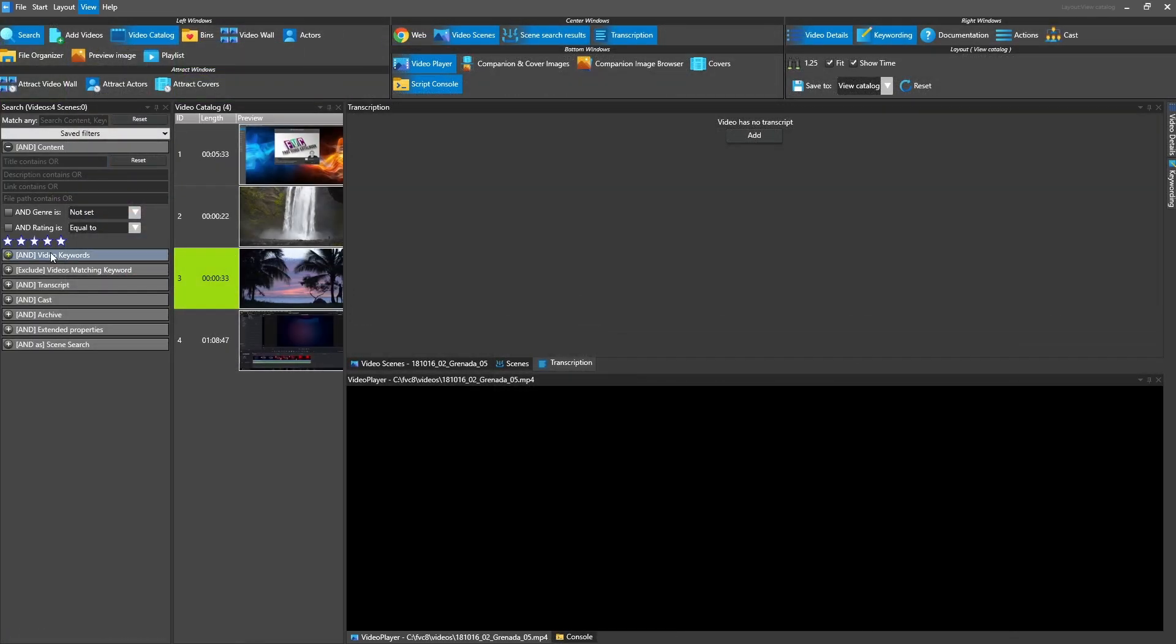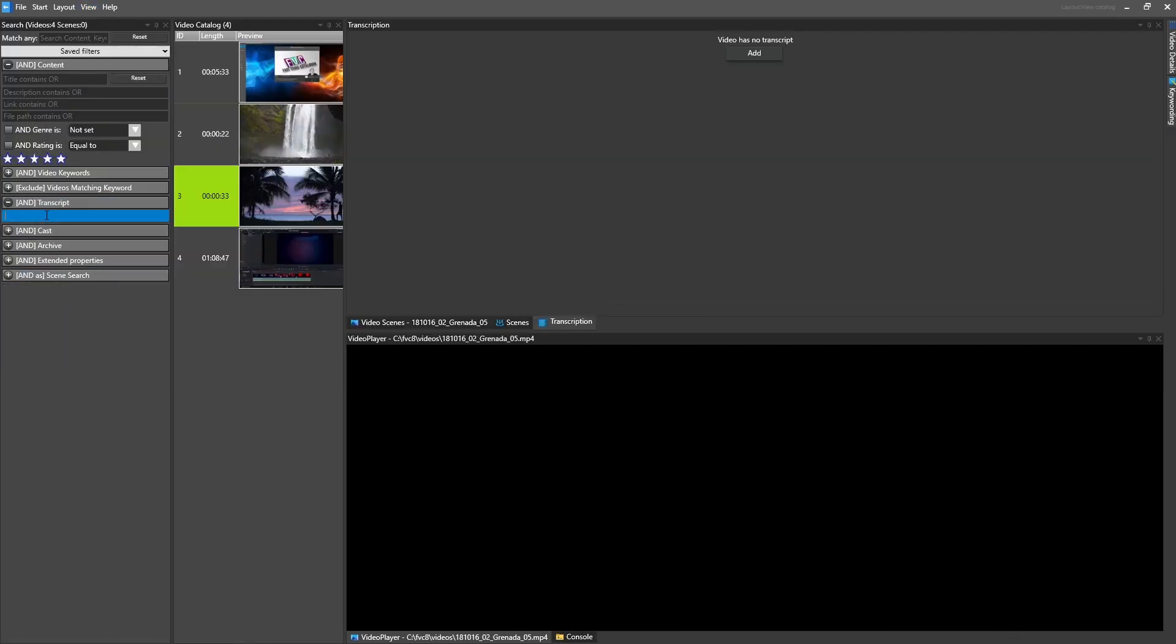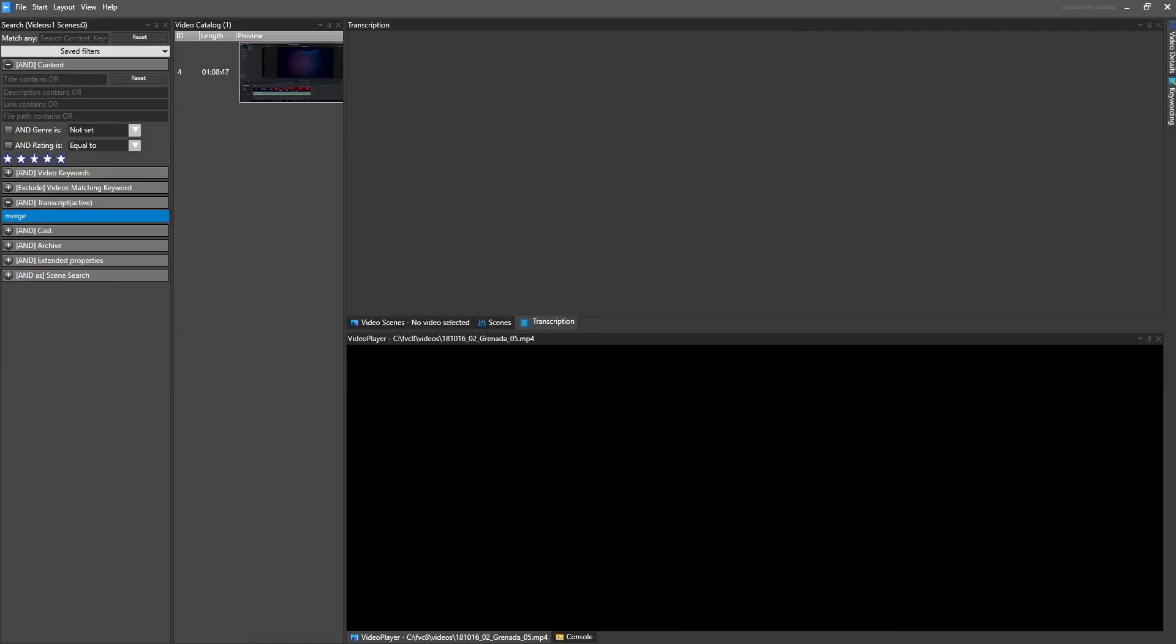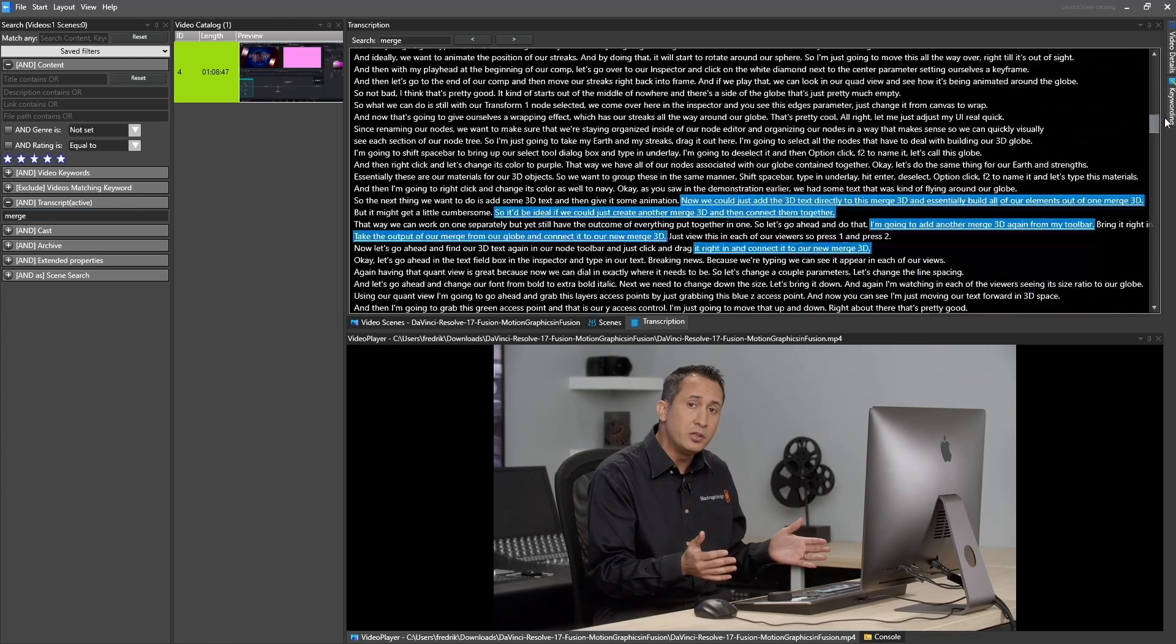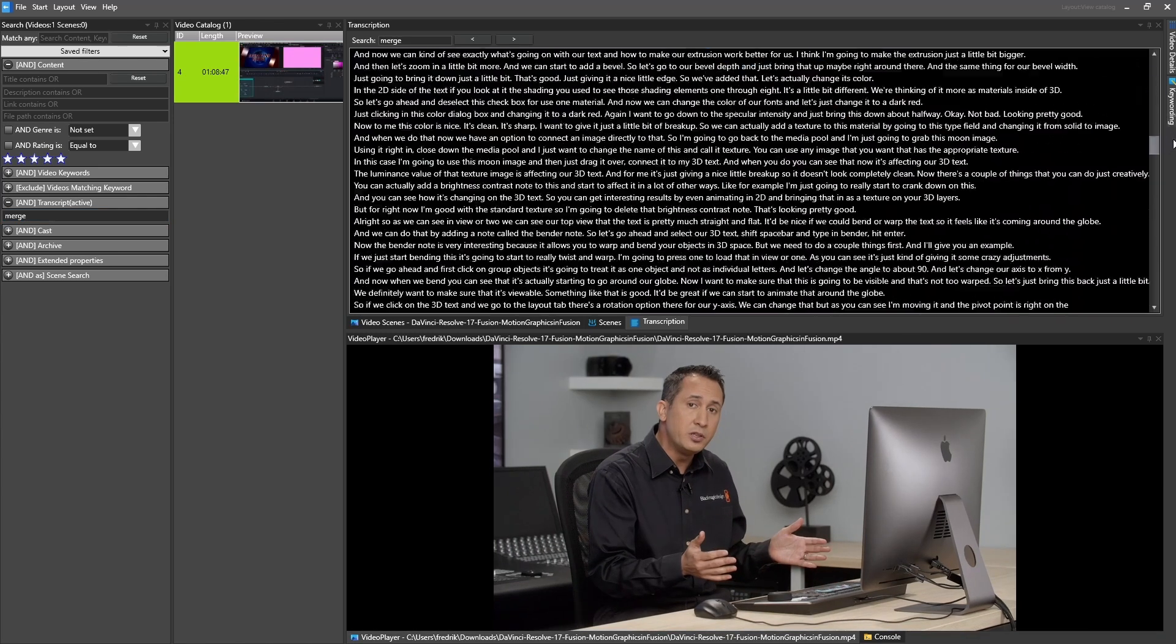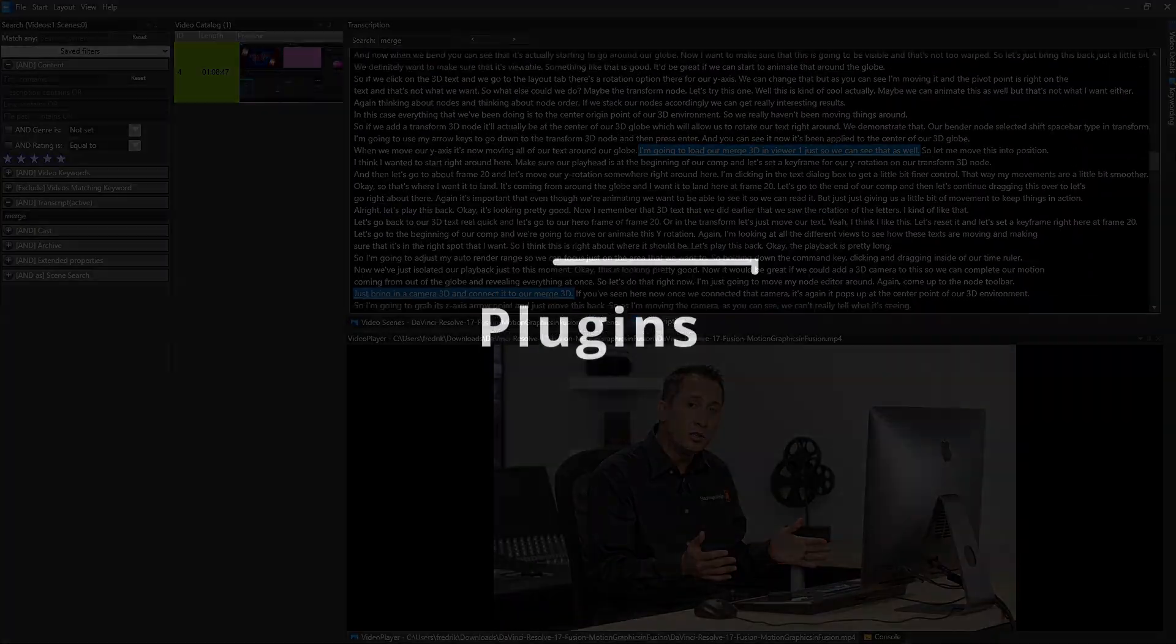You can search your entire catalog for words in transcripts and narrow the search with keywords or other search criteria.